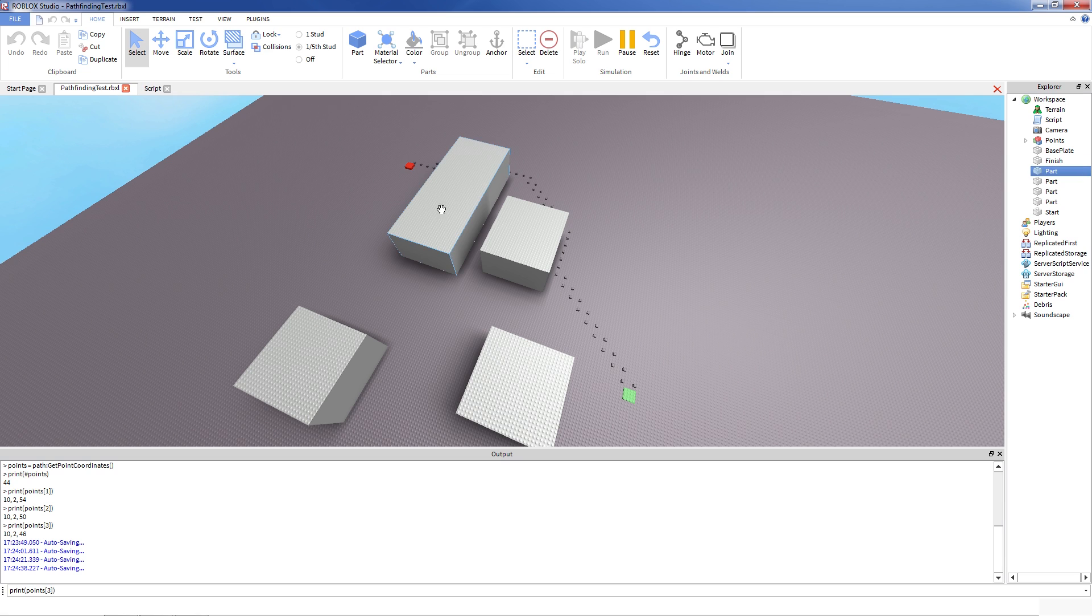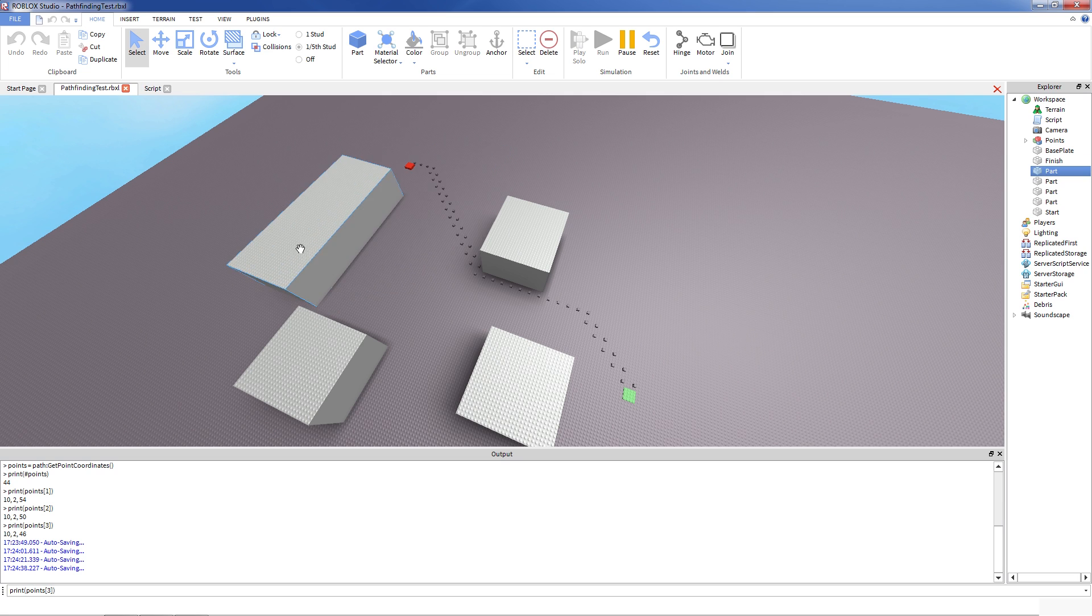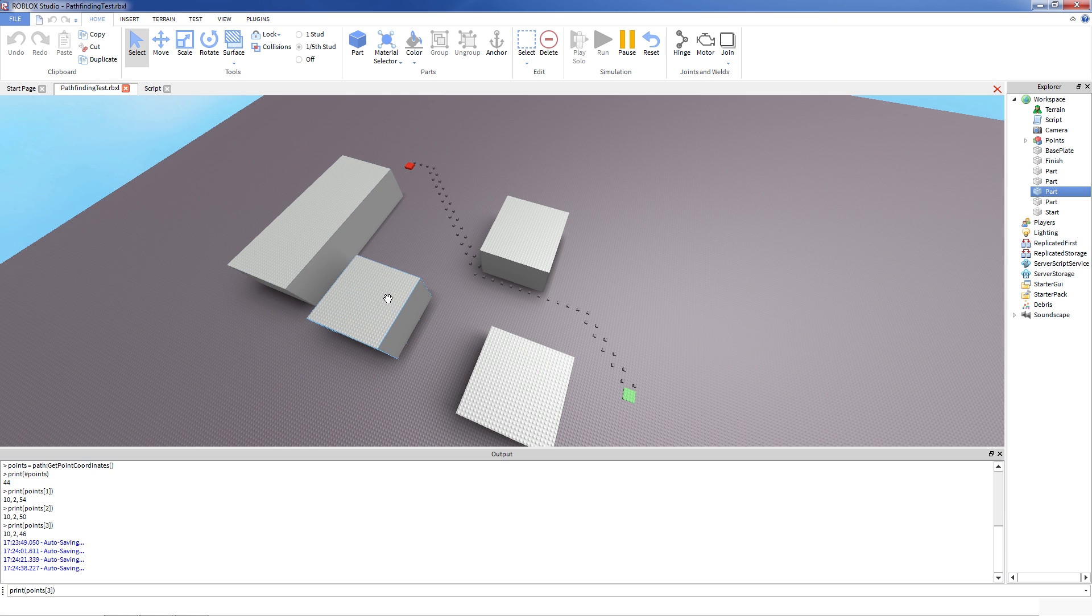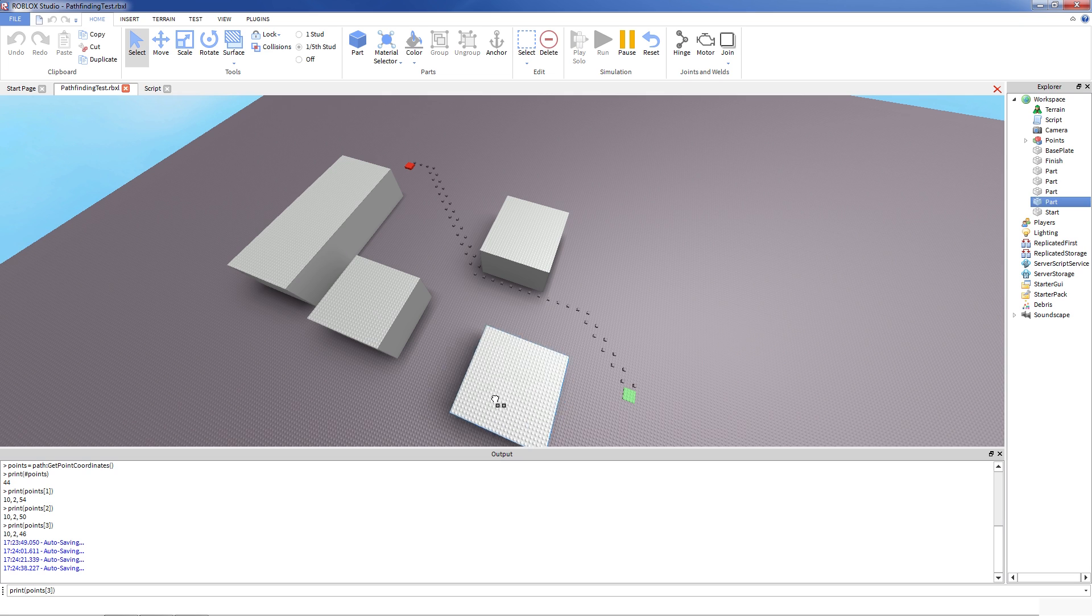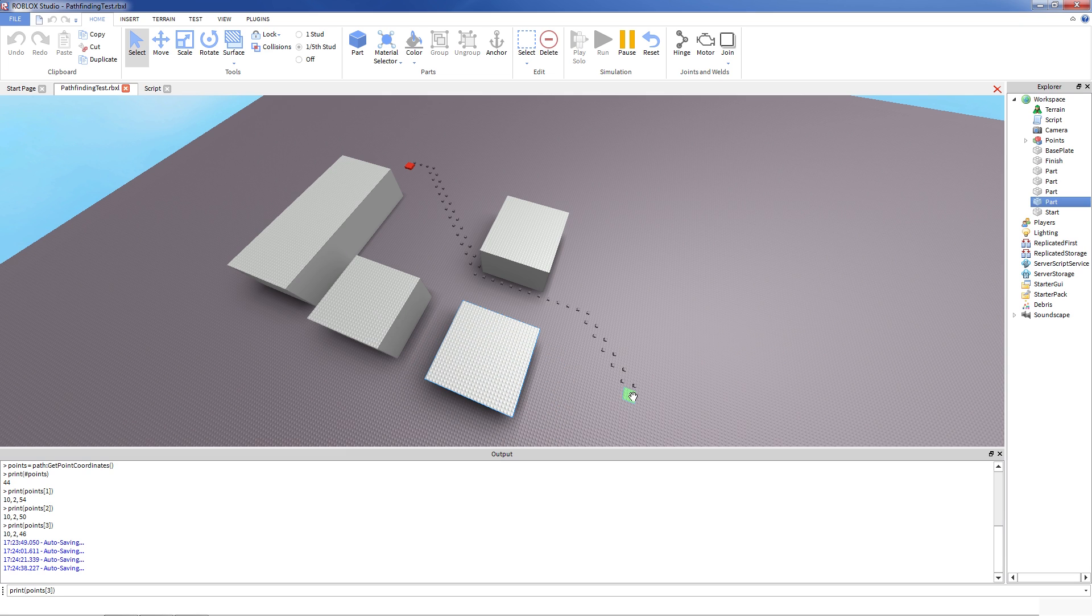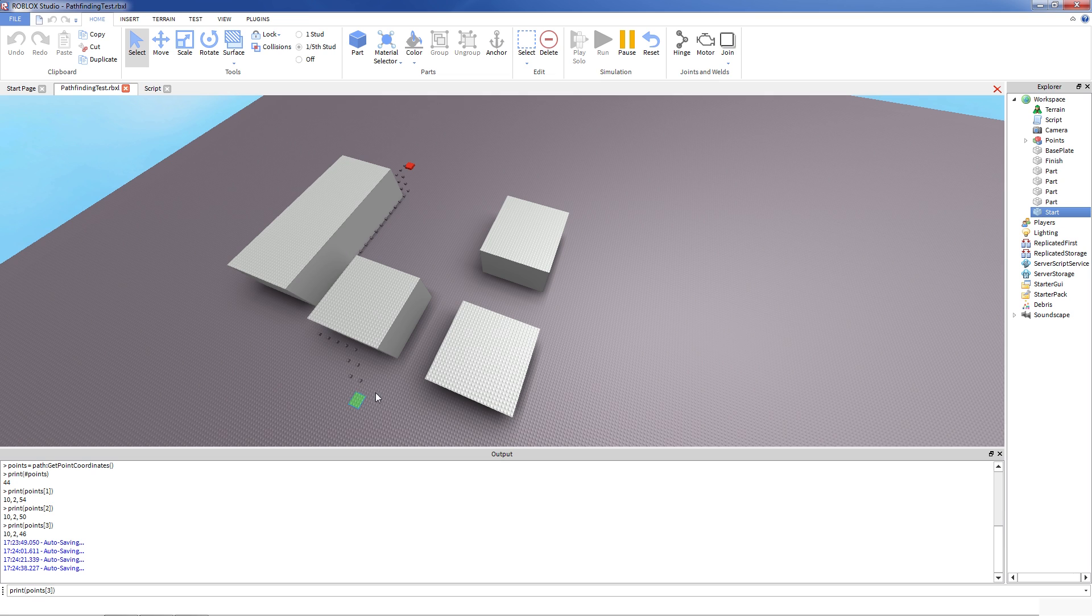And that's the great property of Roblox pathfinding, because it means you don't have to pre-compute or put any kind of nodes on your path and your level could be completely dynamic and change. There could be explosions, the level moving, it always is able to find the path.